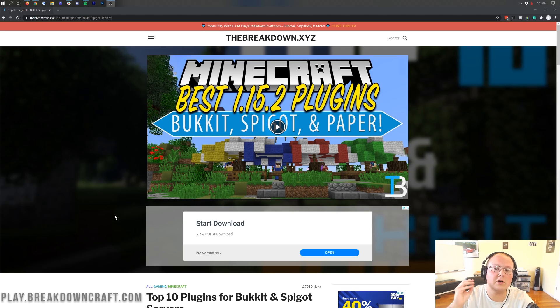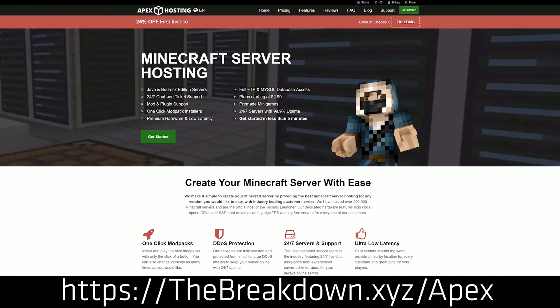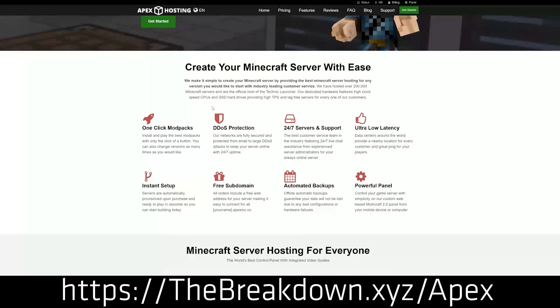But alternatively, you can also get a paper server with Apex Minecraft hosting in under five minutes. Thanks to Apex for sponsoring this video. You can check them out at the first link down below, thebreakdown.xyz slash Apex.